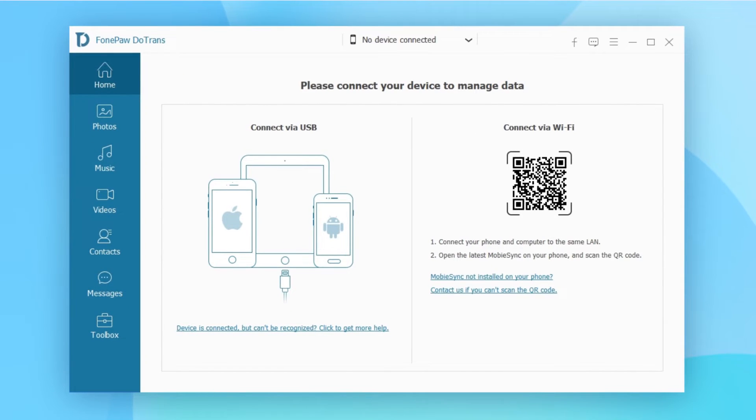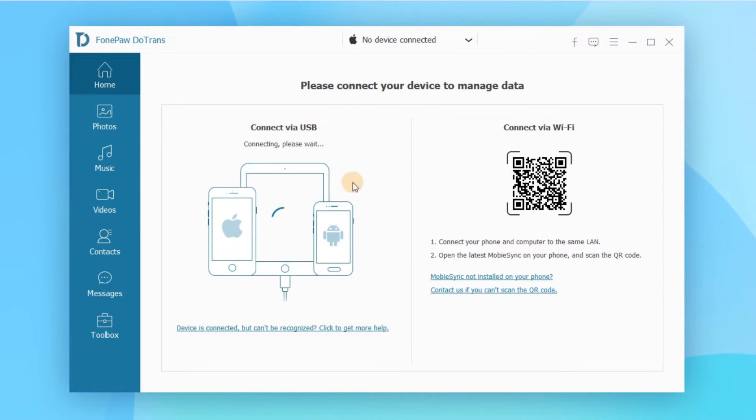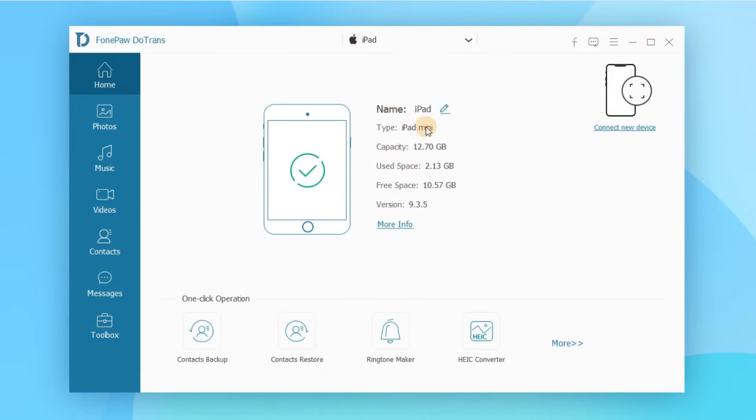Download and install PhonePod Dutrans. Launch it and select one of the connection methods on the interface to connect your iPad to your computer, and you are connected.